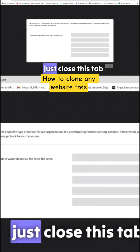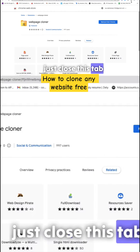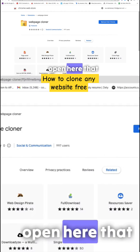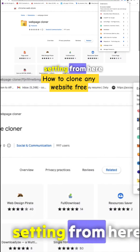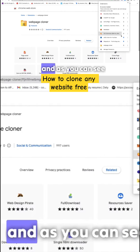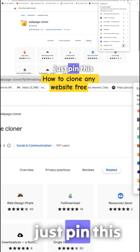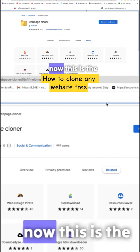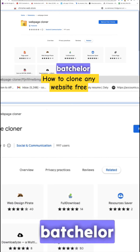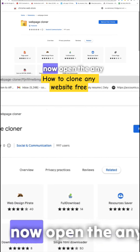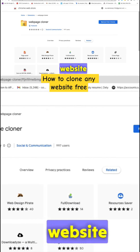Wait a few seconds, then close this tab. Open your settings from here, and as you can see, your Web Page Cloner is here. Just pin this. Now this is the Web Page Cloner.